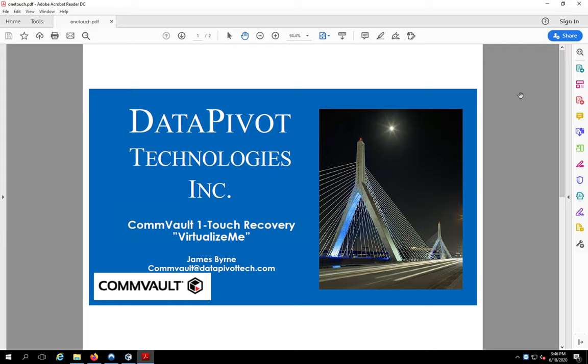And also we have PS services available. If you have a big project or you just, you know, don't have time to do it, we'll be glad to do it for you. All right. Thank you very much.